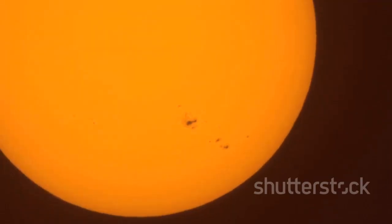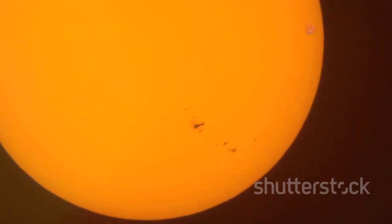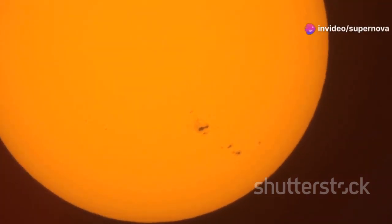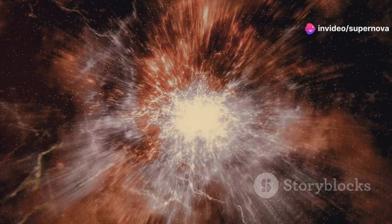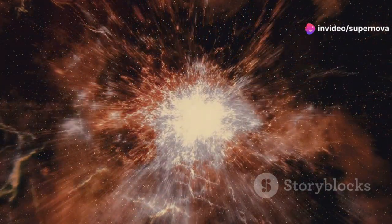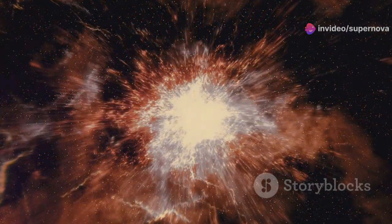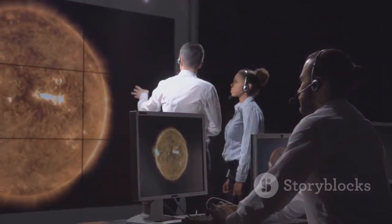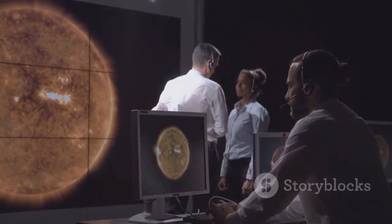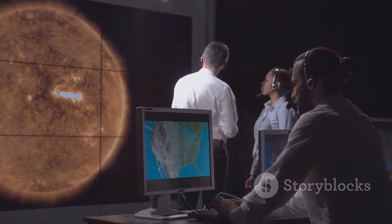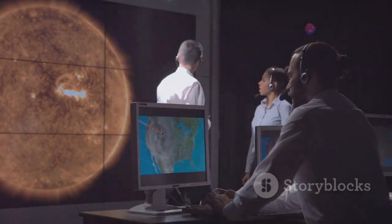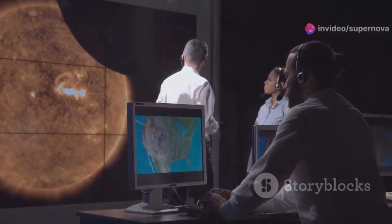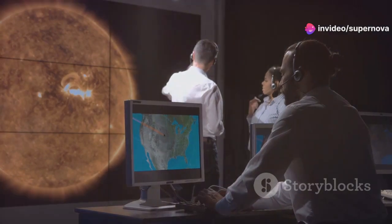Another possibility involves changes in Betelgeuse's magnetic field. Fluctuations in this magnetic field can create star spots, similar to sunspots but on a much larger scale. Some astronomers have even proposed that Betelgeuse might have ejected a large amount of material into space. While these theories offer plausible explanations, more observations and analysis are needed to confirm which, if any, are responsible for Betelgeuse's recent surge in brightness.